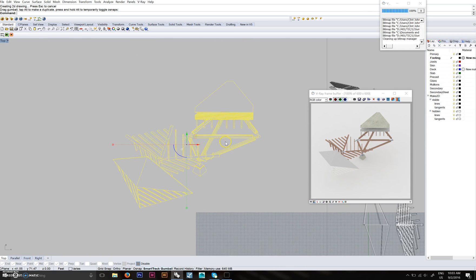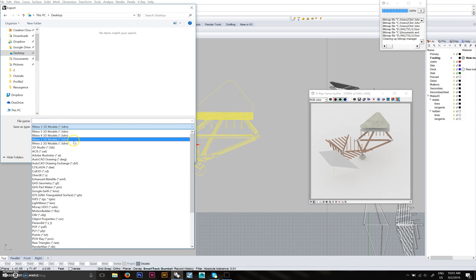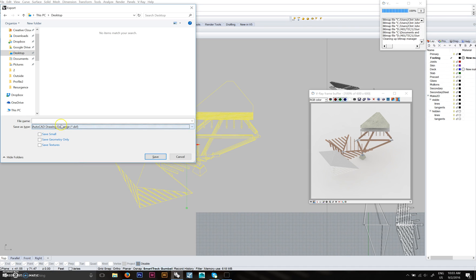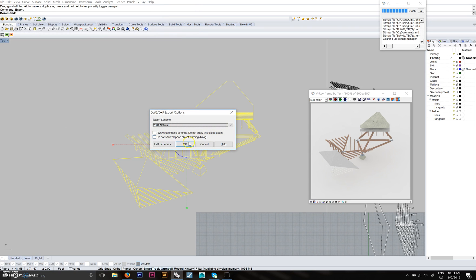Export this — I'll just throw it on my desktop for now. The best way to save these is as an AutoCAD drawing. DXF is what I usually do — 2004 lines format. Just save that there.